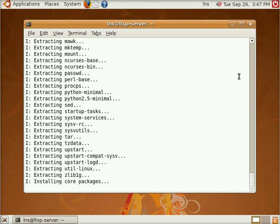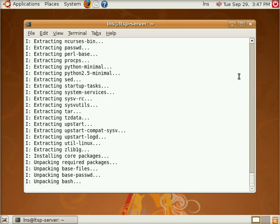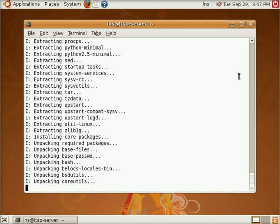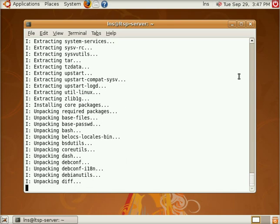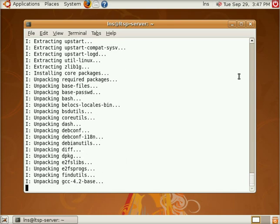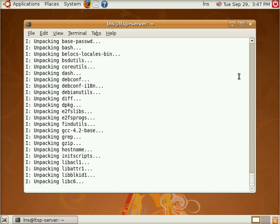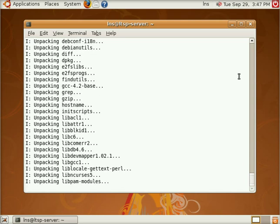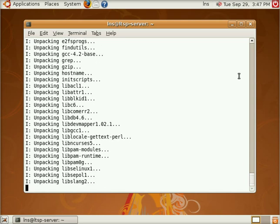It's basically just downloading, configuring, and installing all of these packages for the client chroot file system. So we're going to wait just a little bit longer.